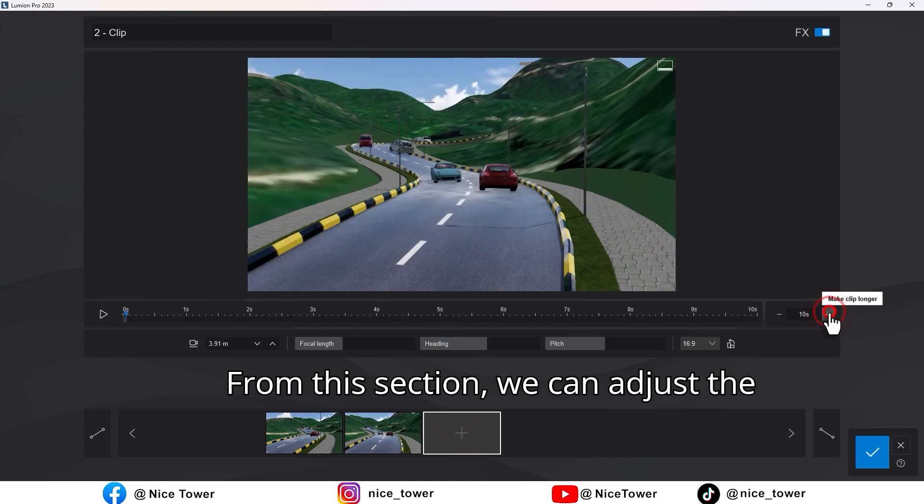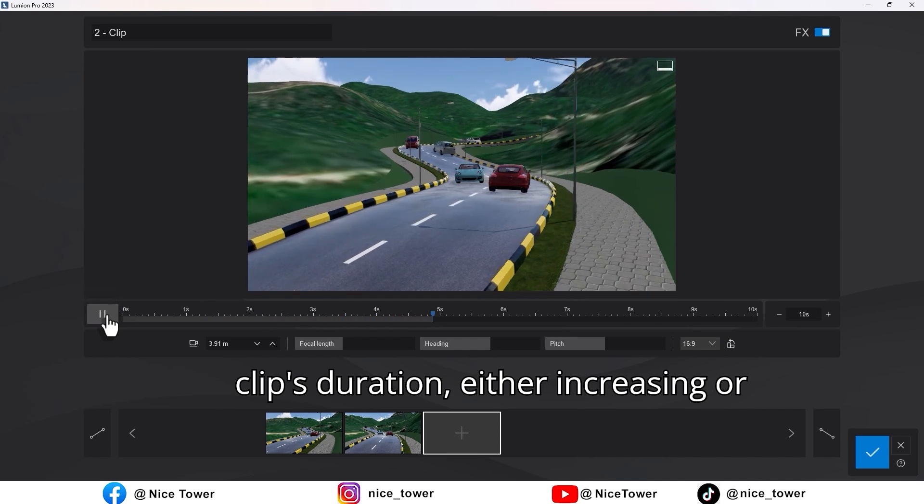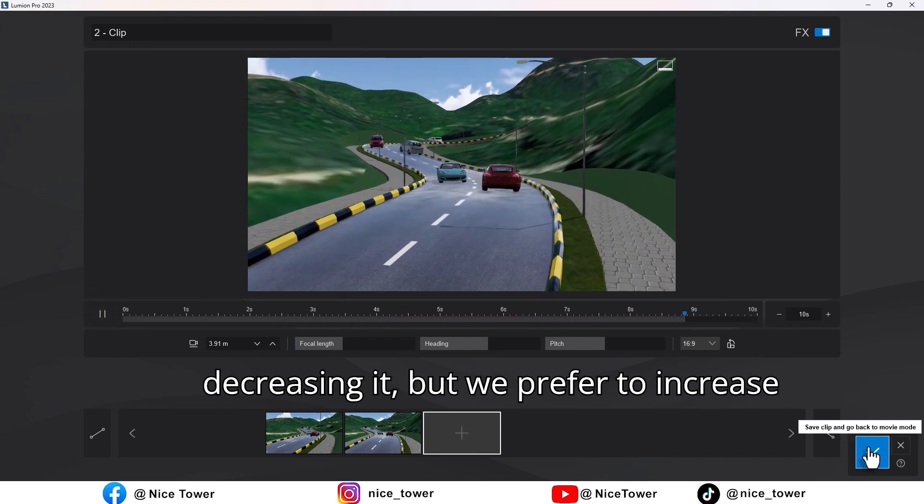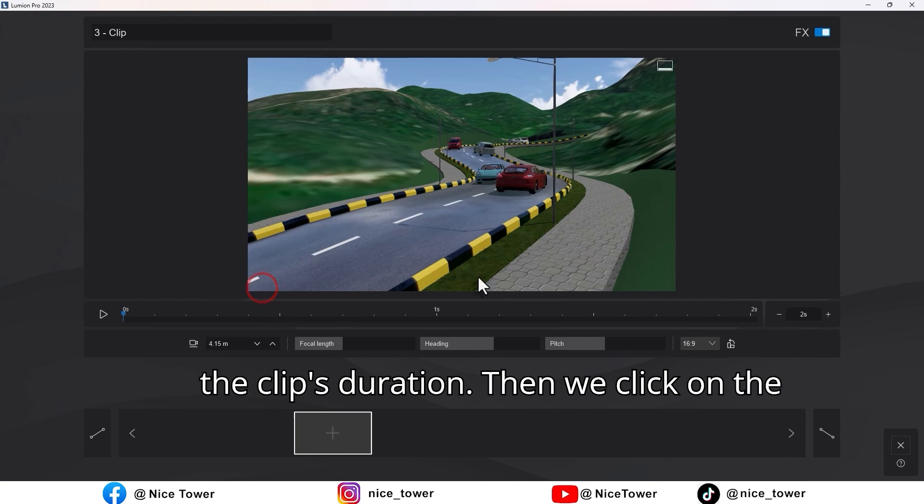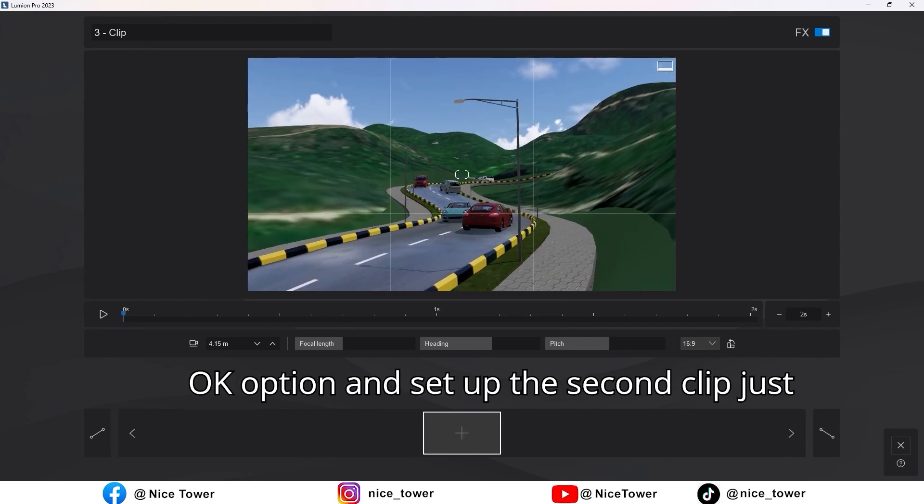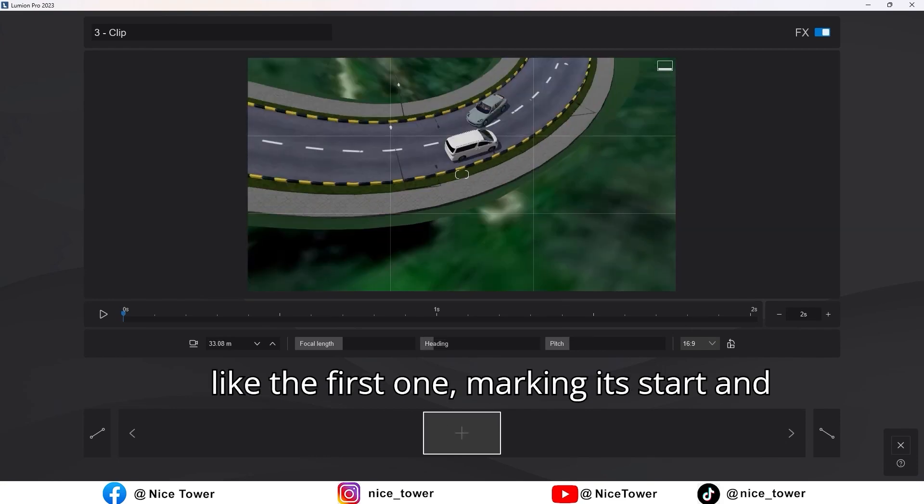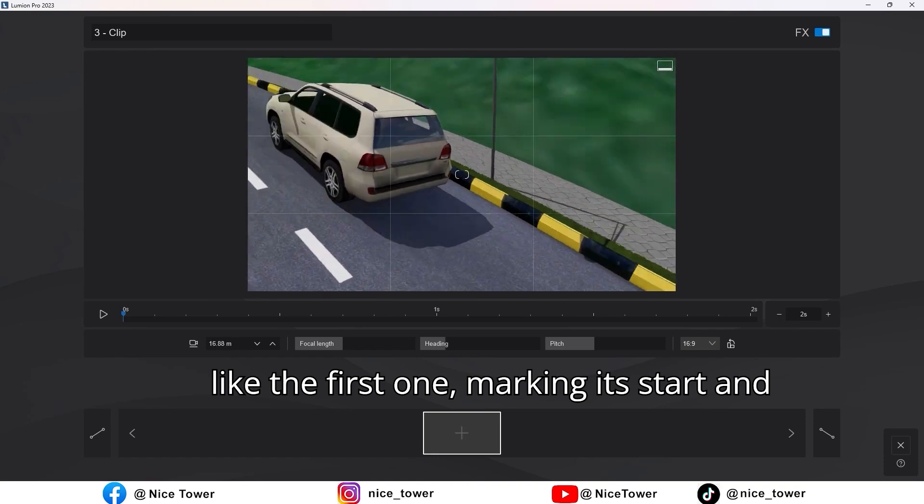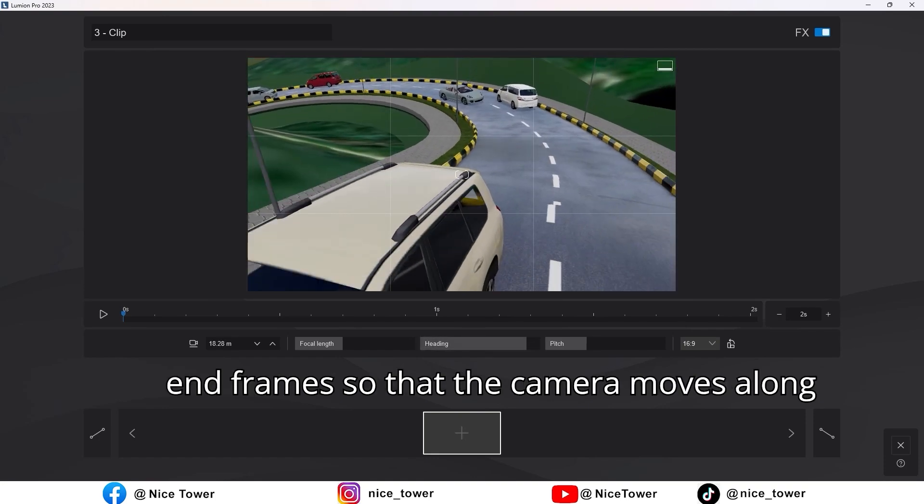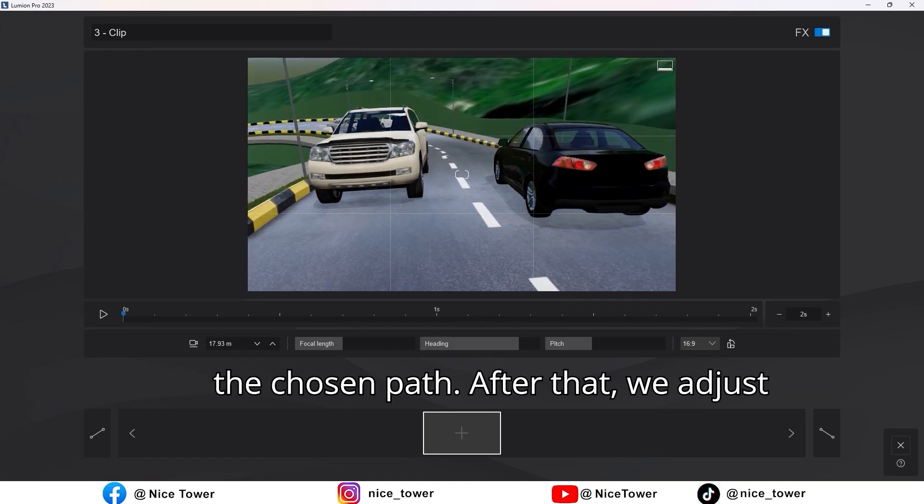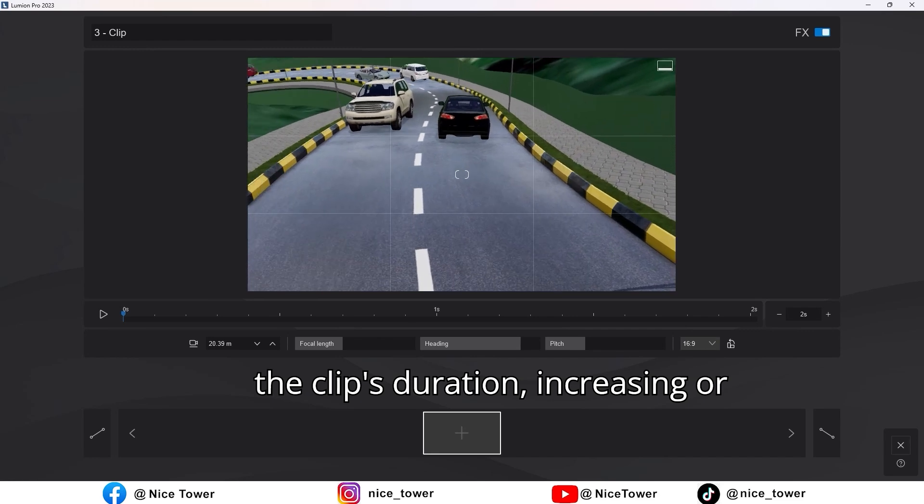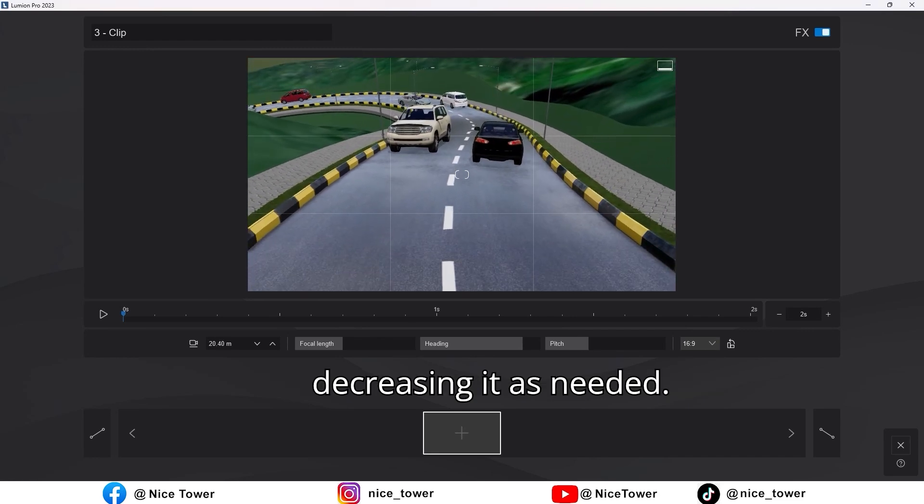From this section we can adjust the clip's duration, either increasing or decreasing it, but we prefer to increase the clip's duration. Then we click on the OK option and set up the second clip just like the first one, marking its start and end frames so that the camera moves along the chosen path. After that, we adjust the clip's duration, increasing or decreasing it as needed.